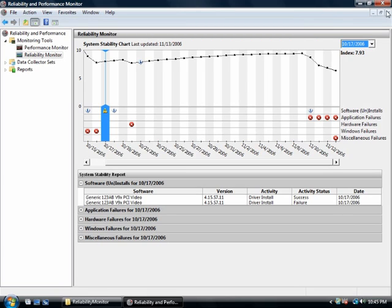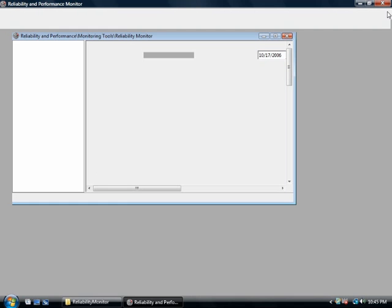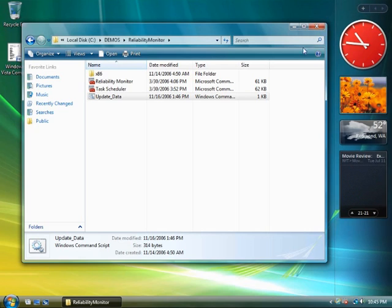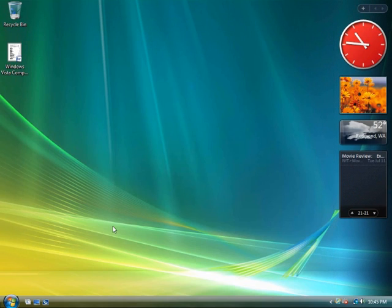Coupled with remote assistance, Reliability and Performance Monitor is especially powerful in enterprise environments, allowing IT pros to troubleshoot problems from a distance.